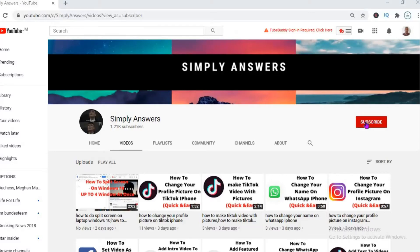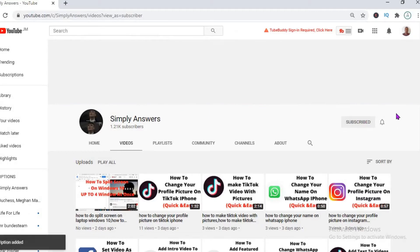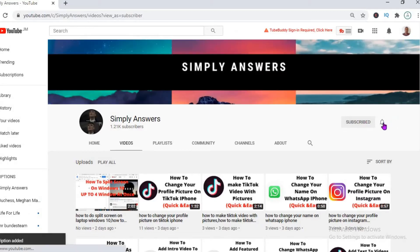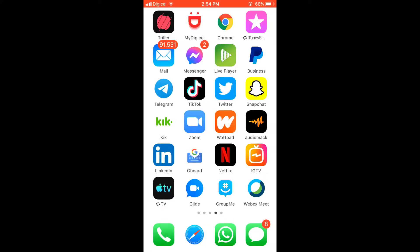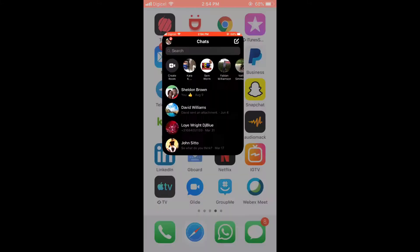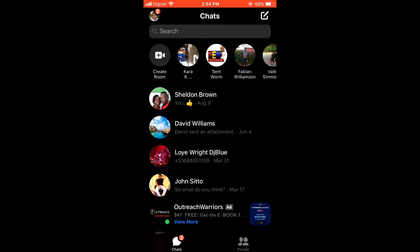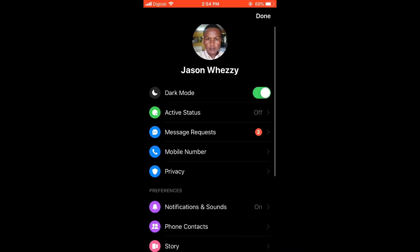Hello, welcome to Simple Answers. In this video, I'll be showing you how to quickly and easily hide your Facebook story from someone. First, let's open the Messenger app. Then in the top left corner, you're going to click on your profile photo.